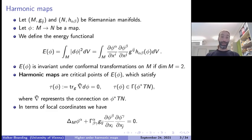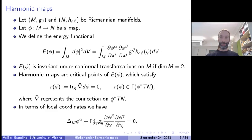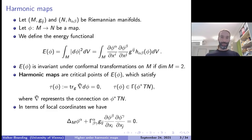Harmonic maps are the critical points of the energy for maps between two Riemannian manifolds, and their governing equation is the following. You take the differential of the map, differentiate it once more using a covariant derivative on the pullback bundle to calculate the second derivative, and take the trace with respect to the metric G on the domain. This object is called the tension field, and harmonic maps are precisely those maps for which the tension field is zero.